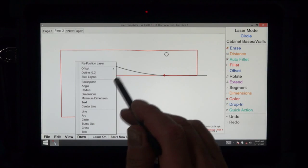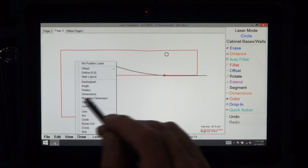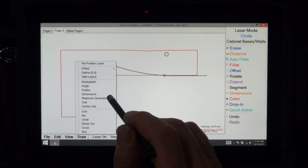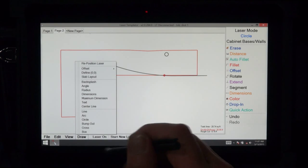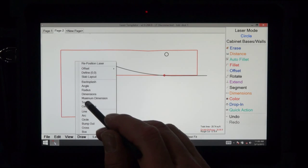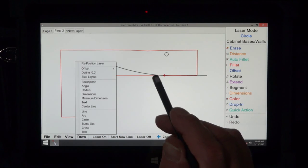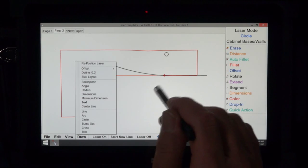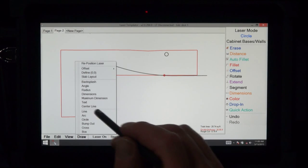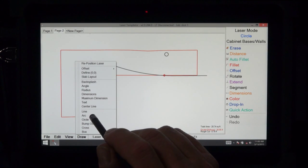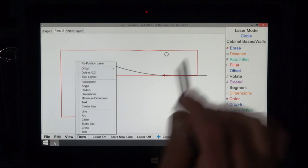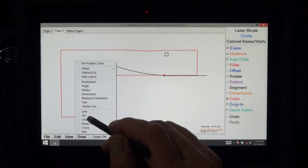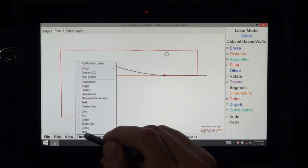Radius, it'll define what the radius is that you just drew. Dimensions, this is where you can draw a dimension and leave it on the screen for somebody to see later. Maximum dimension, if you had like an oval and you wanted to know how big it was in a rectangle or a square. Text, this is where you would add things like the top of the countertop or pay attention to this or whatever you want to put in there. Center line, just another way of determining where you want to put the sink center. And this is where you would draw, without the aid of the laser, a line, an arc, a circle, a bump out, a cross, or a box.